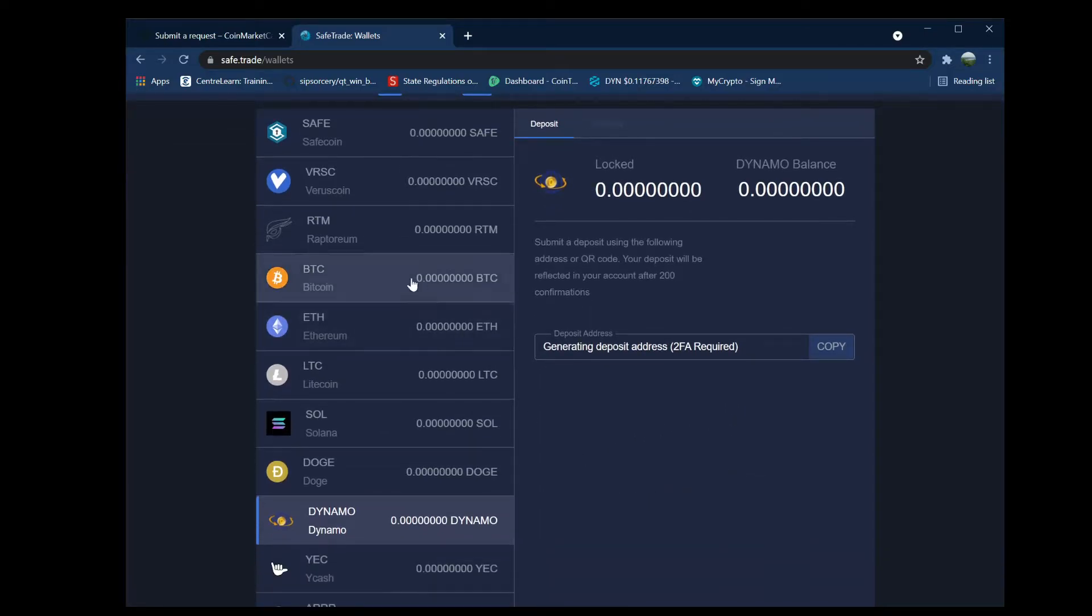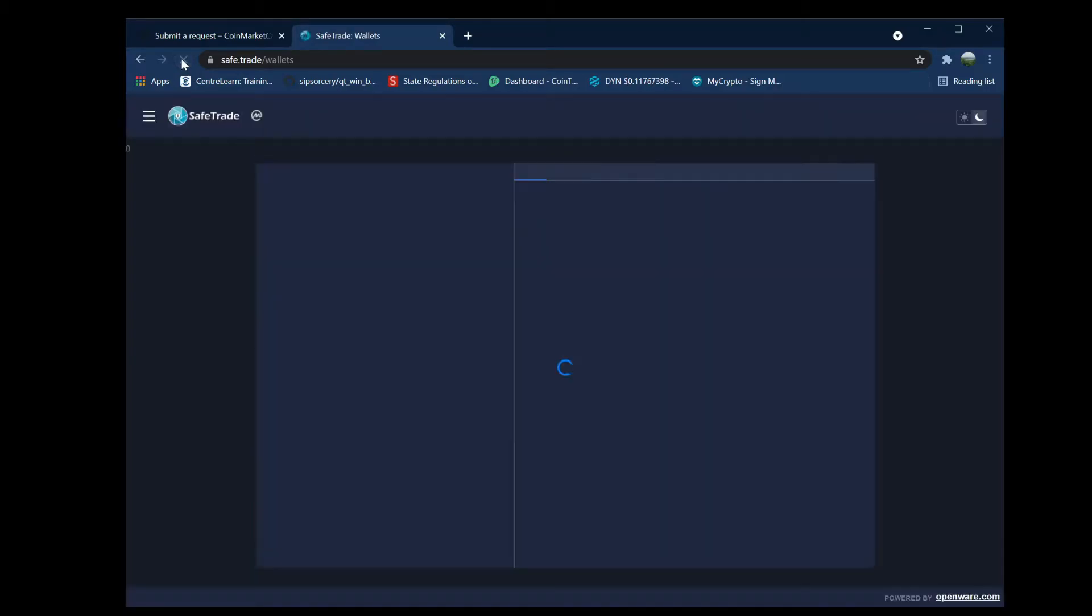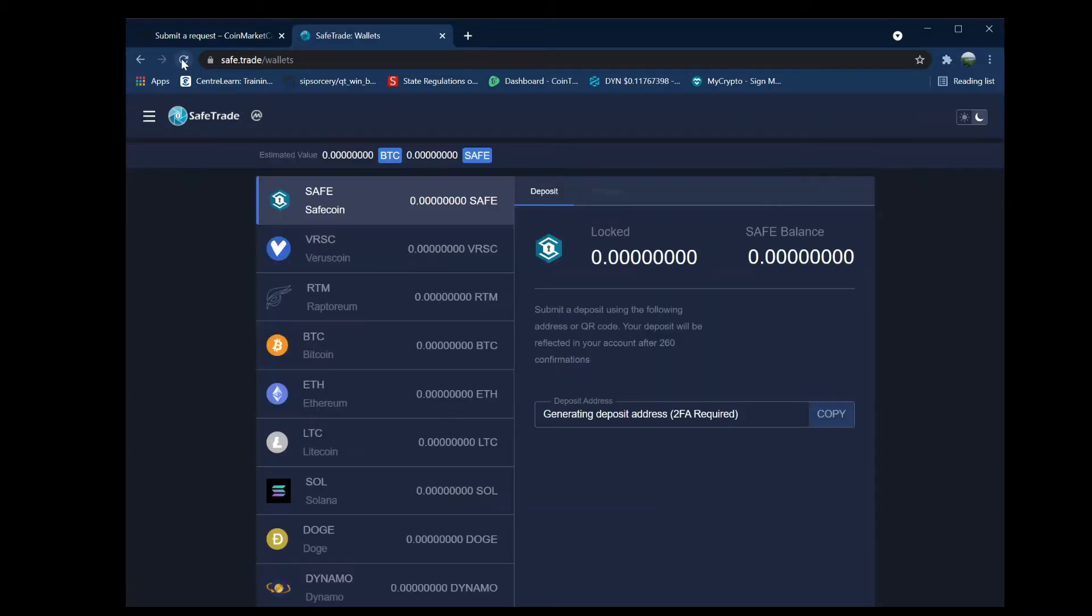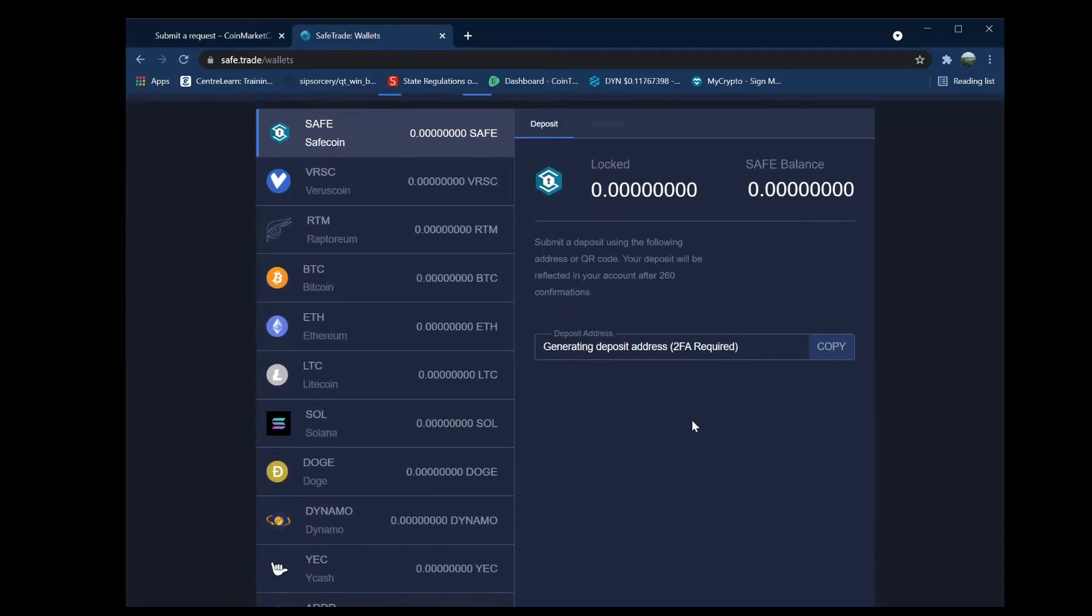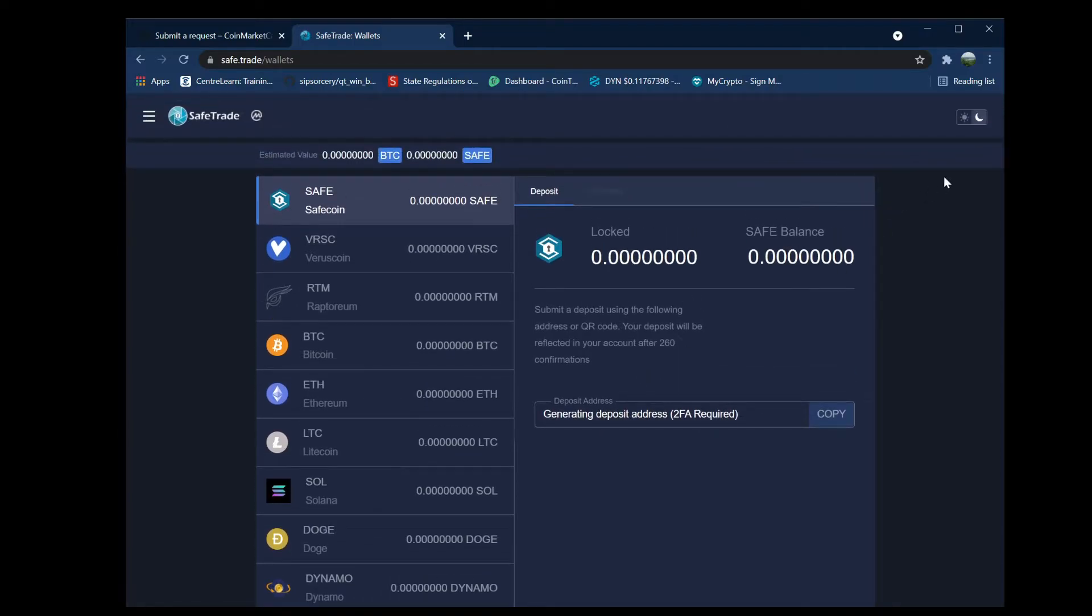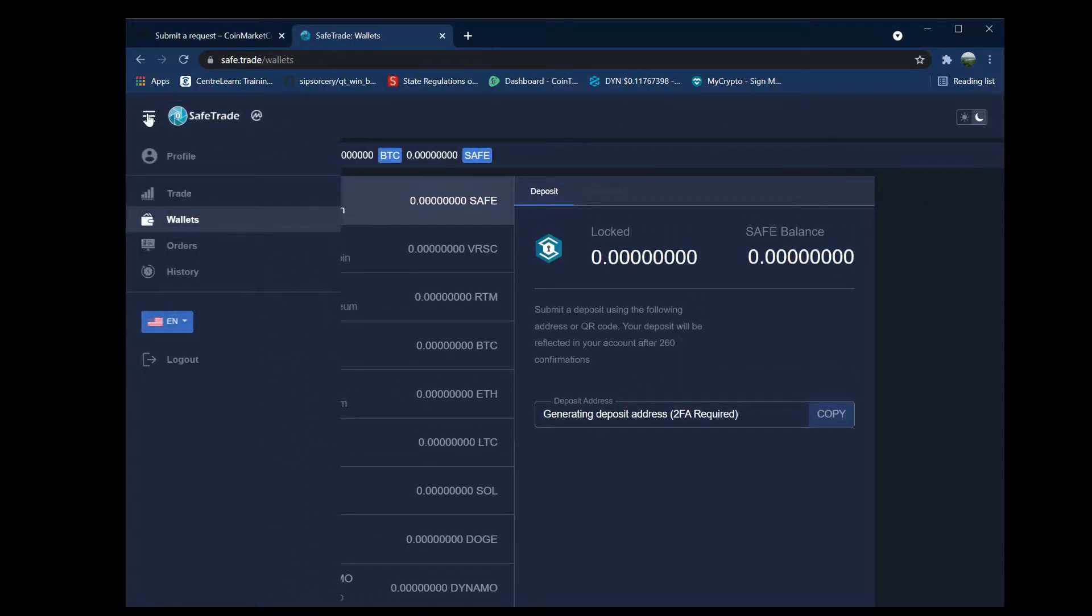I'll include the link to the Google Authenticator in the iOS and Android store in the video comment. You'll see that if you refresh the page, it won't work until you put that two-factor authentication in.